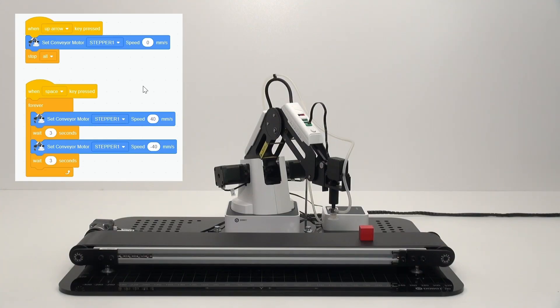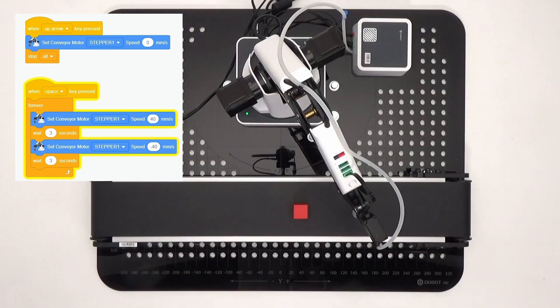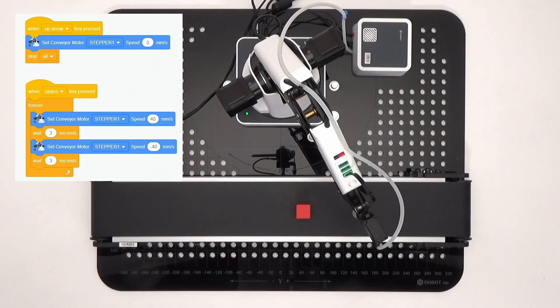Press the spacebar to start your program. Press the up arrow to stop your program.